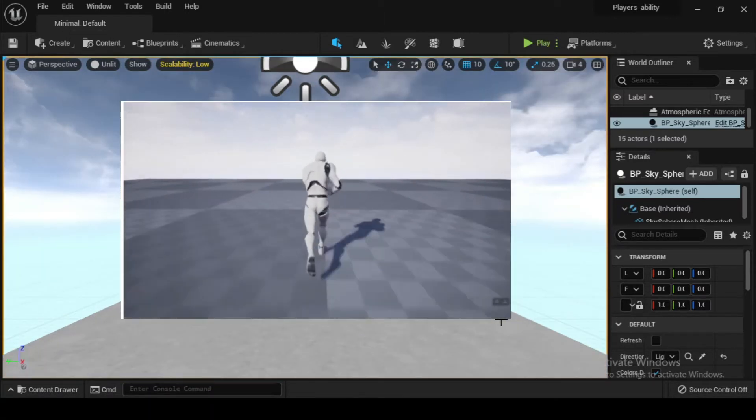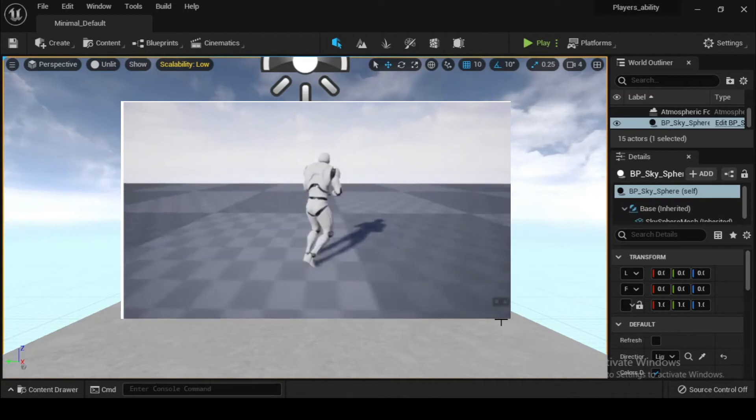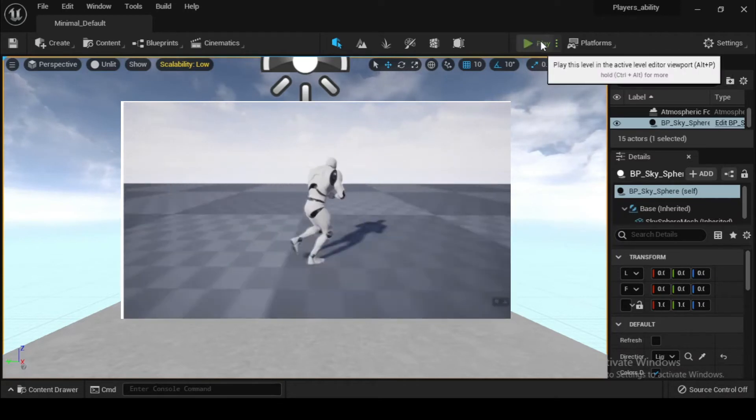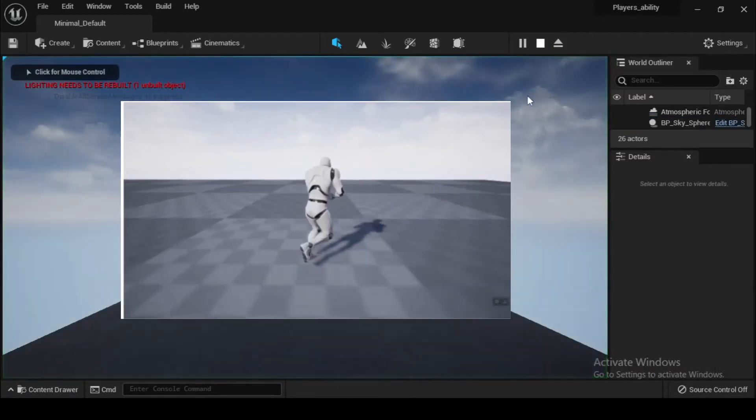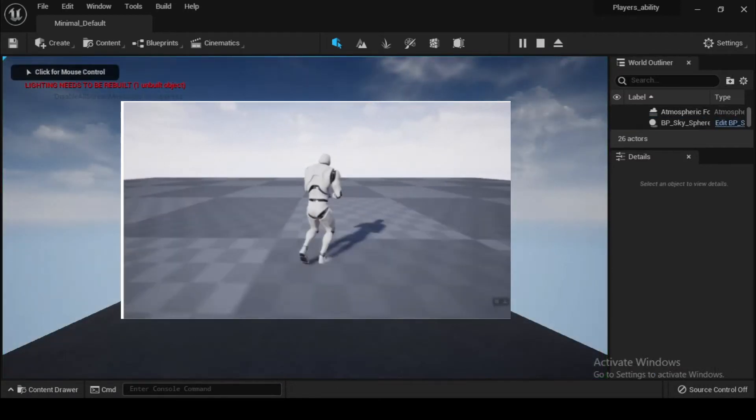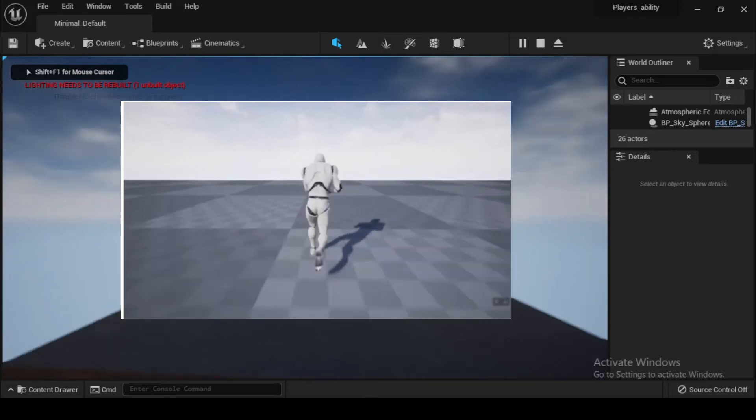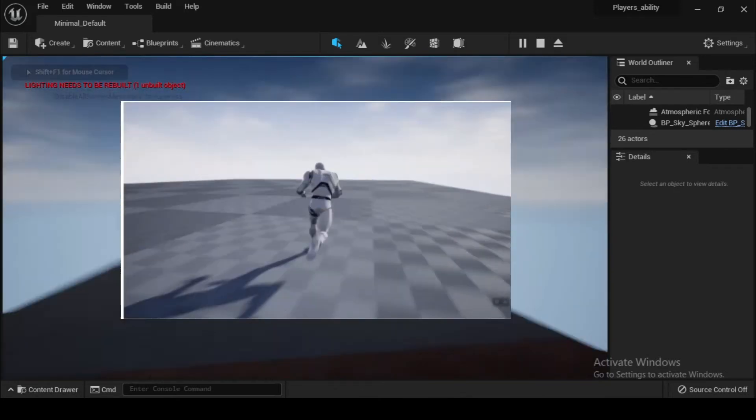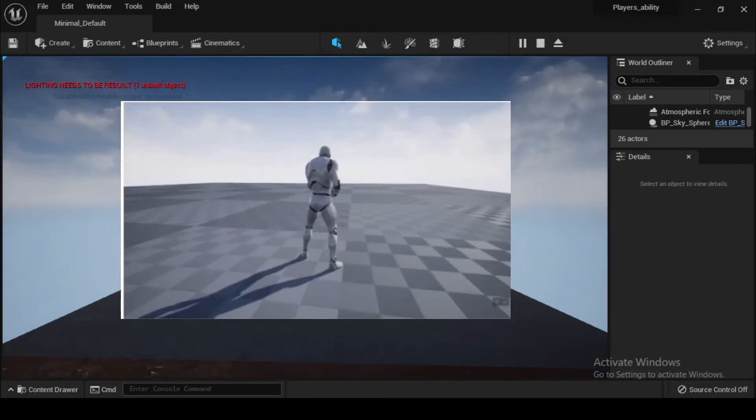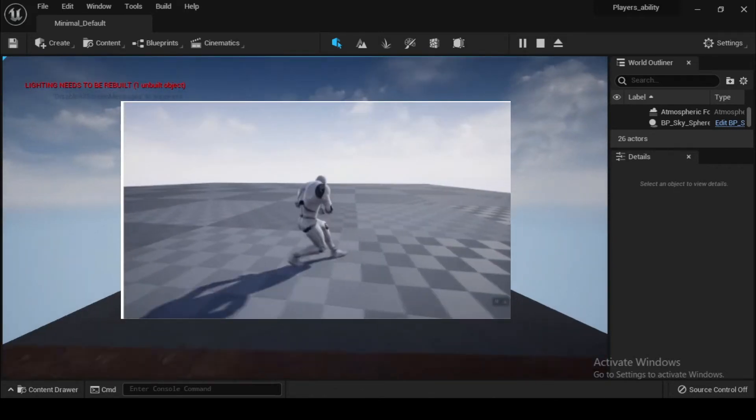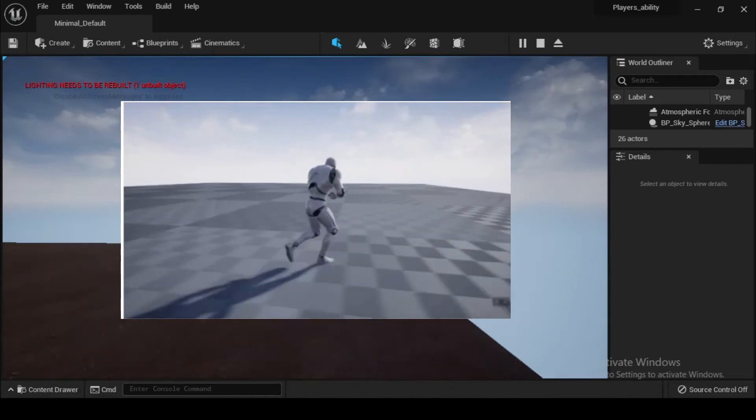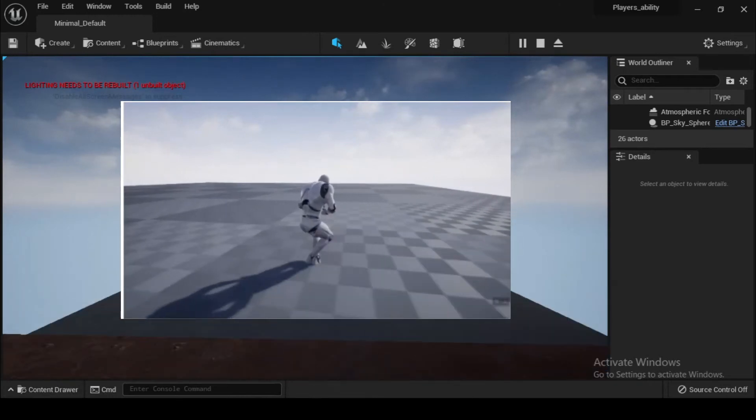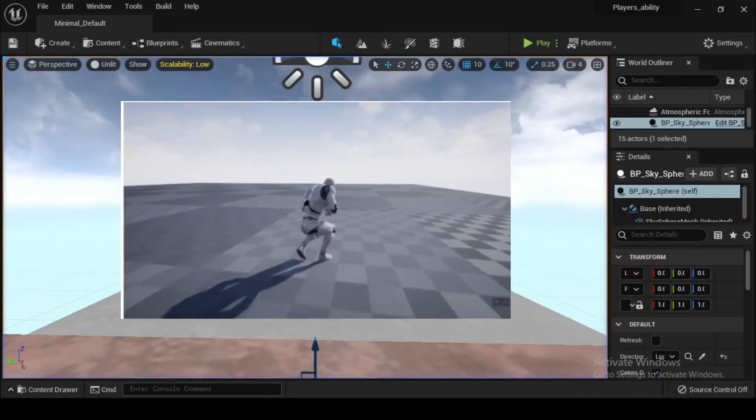This video covers how to create a game mode blueprint and set default values for it, how to assign a default game mode for your game, and how to override the default game mode through the world settings and game mode override option. Now let's create a game mode blueprint.